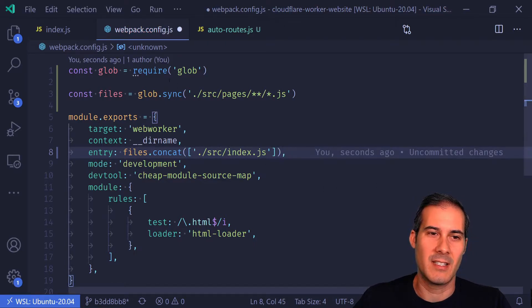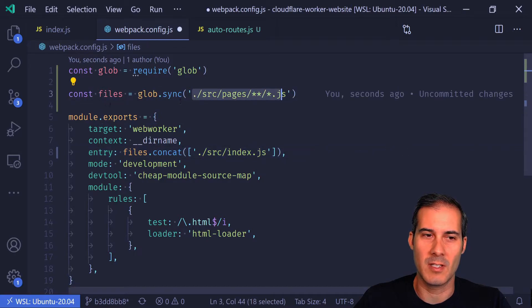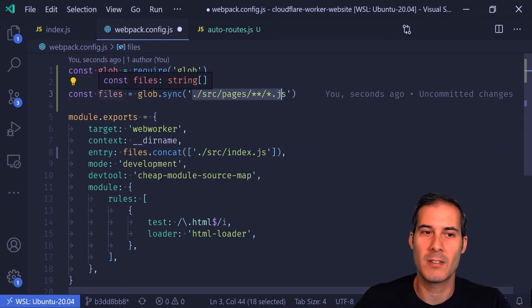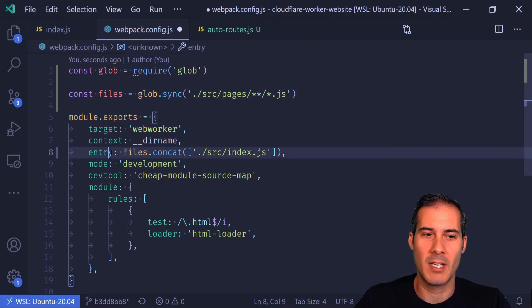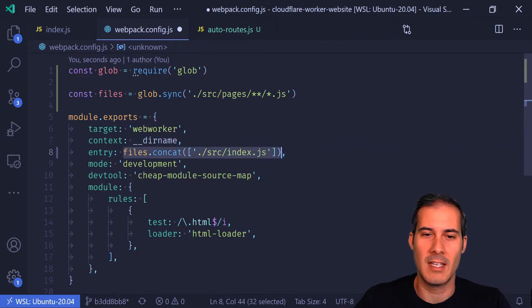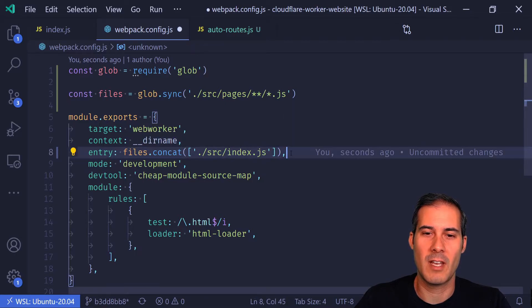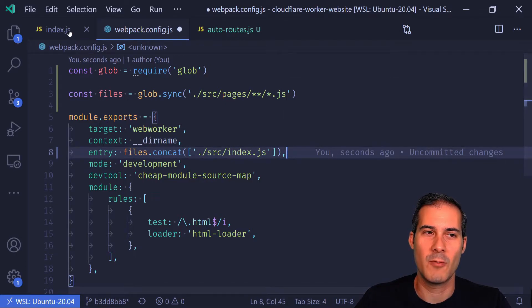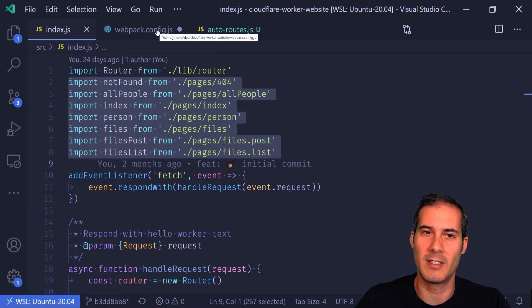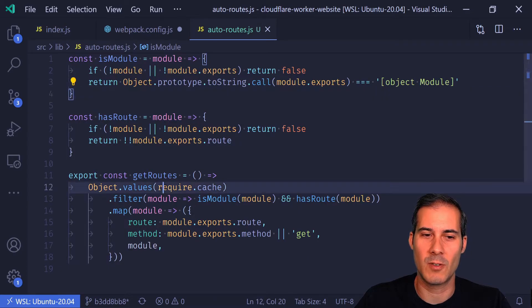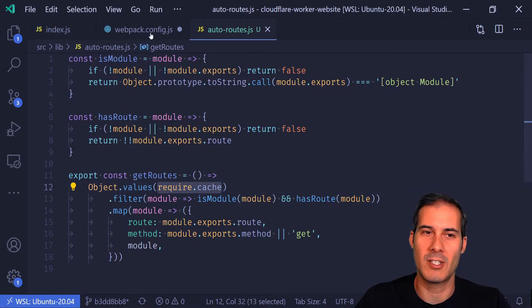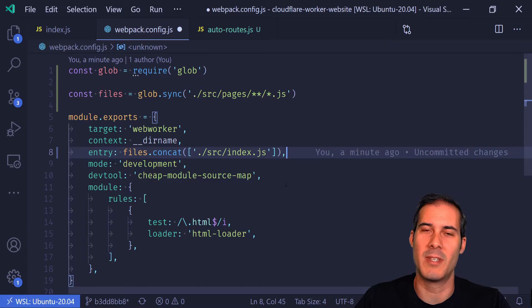What this is going to do is take all of the files that match this pattern, put it into an array, and then I'm going to include all of these in the entry. The reason why I have to do that is because once I remove all the routes from here, they won't automatically be included into the pages. So in my auto routes, when I'm searching for the require.cache, they wouldn't exist. That's why this step is necessary.